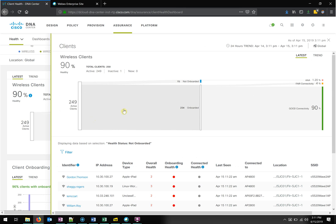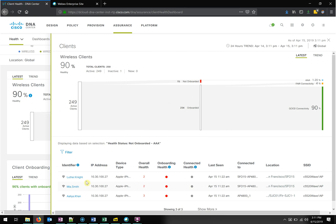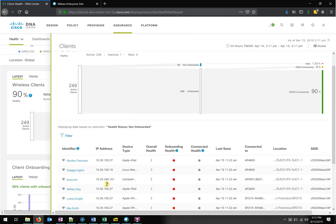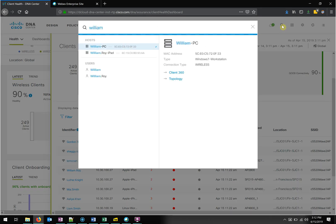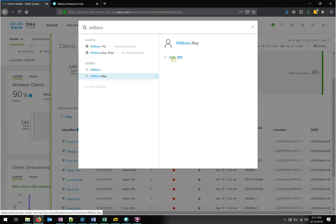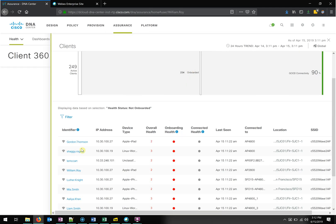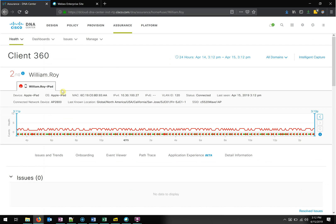Jumping into the actual details — 234 onboarded, and I want to see the ones that failed AAA: Luther, Mia, and Aaliyah. And the ones that just didn't onboard at all: Gordon, William Roy. William Roy is calling into my help desk right now. In DNA Center, since I can be client-focused and ISE is giving me all this information on who's connected to what and where, I can jump in using just the username and pull up a new page called User 360, or Client 360, and get information specific to William.